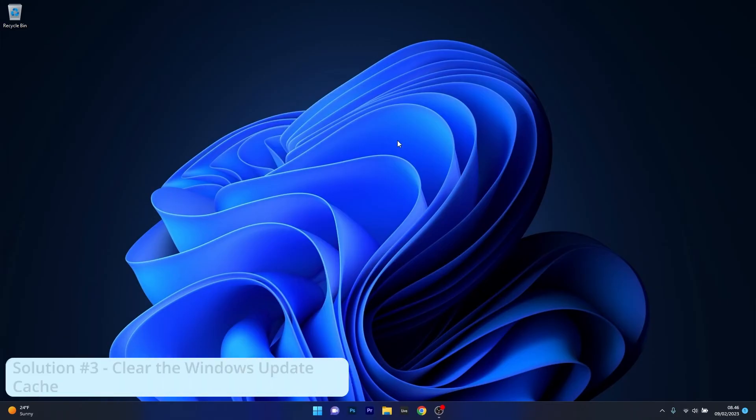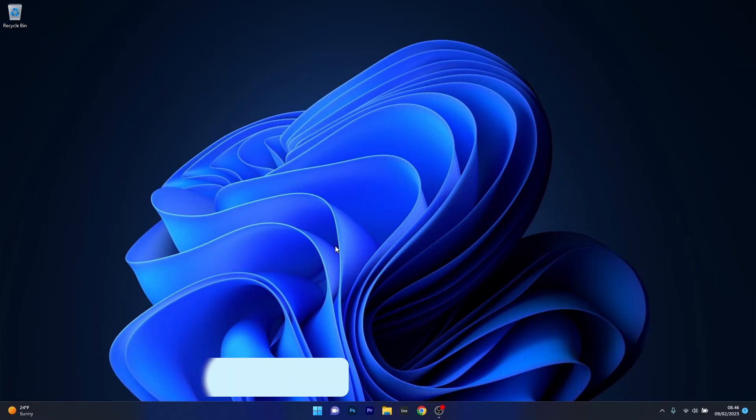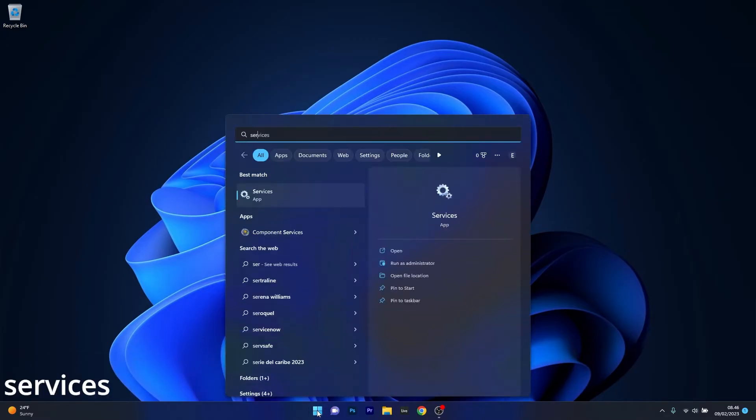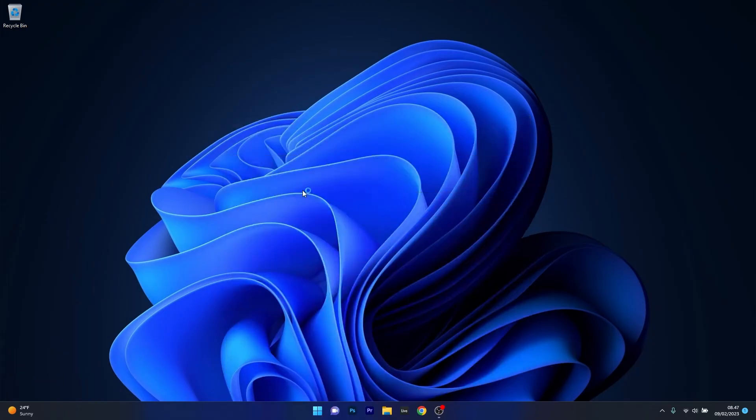Moving on, another great solution is to clear the Windows Update cache. To do this, press the Windows button and once again type in Services and select it as an application from the search result.